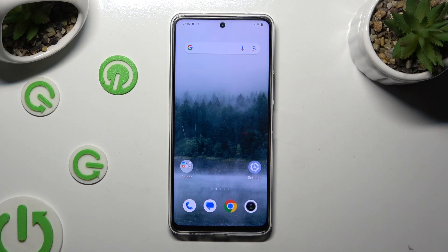Hi, in front of me is the Vivo Y4D6 and today I would like to show you how you can clone apps.